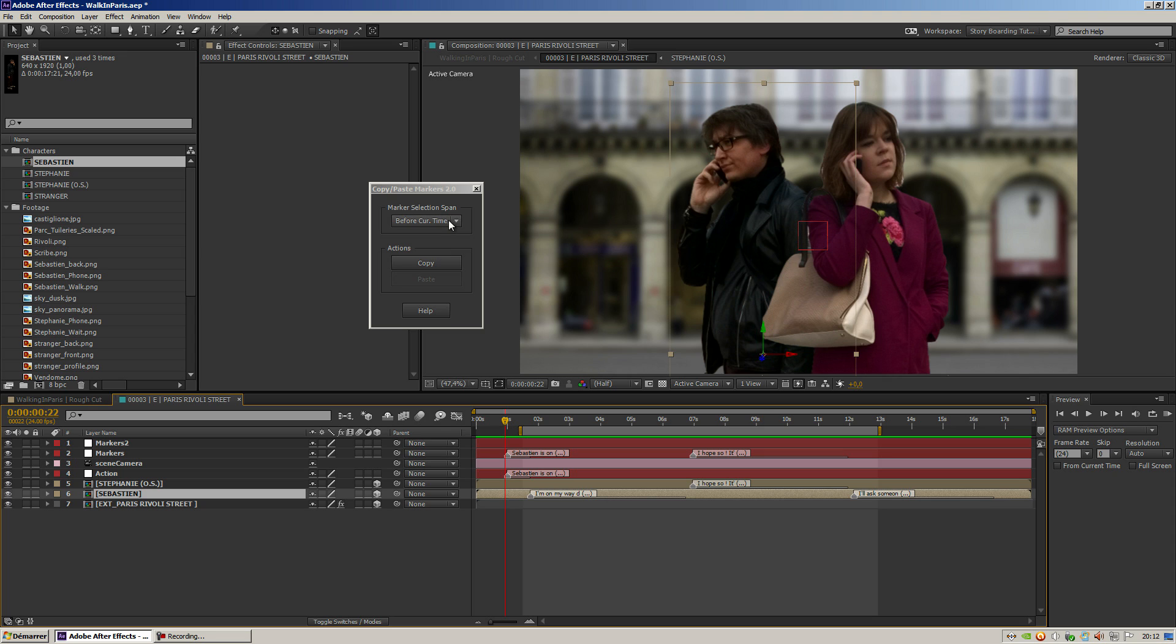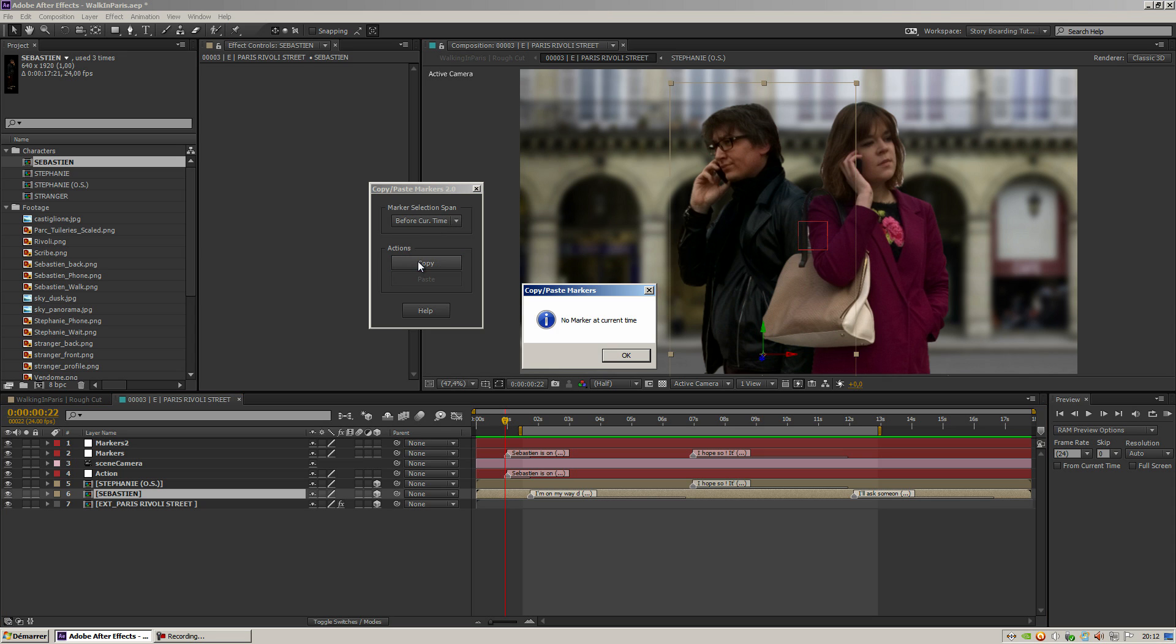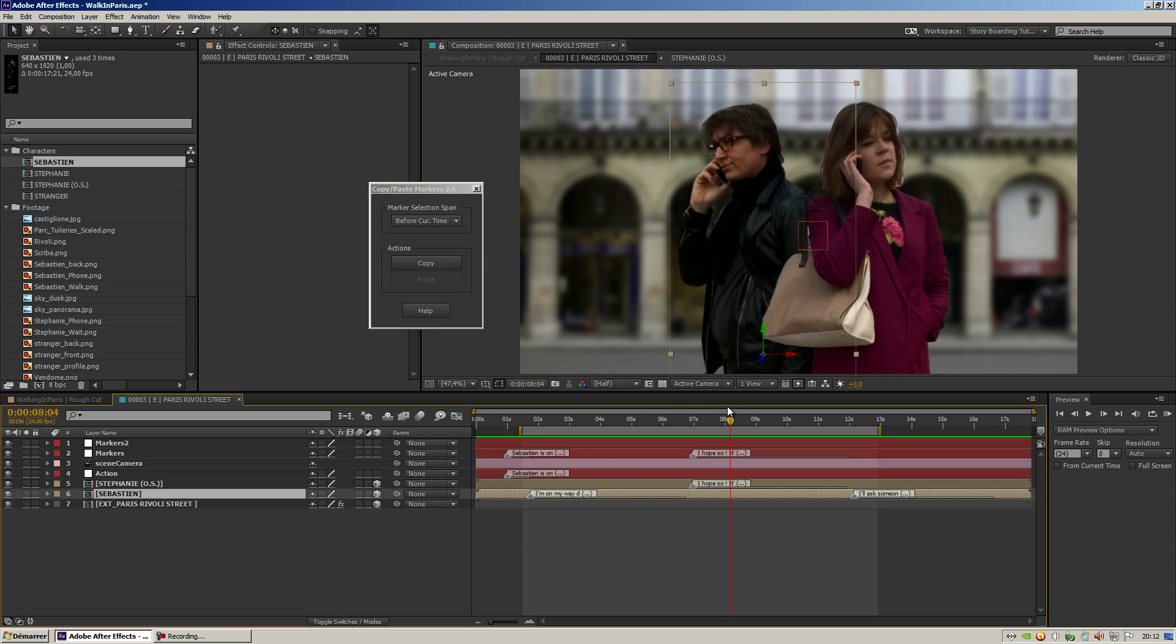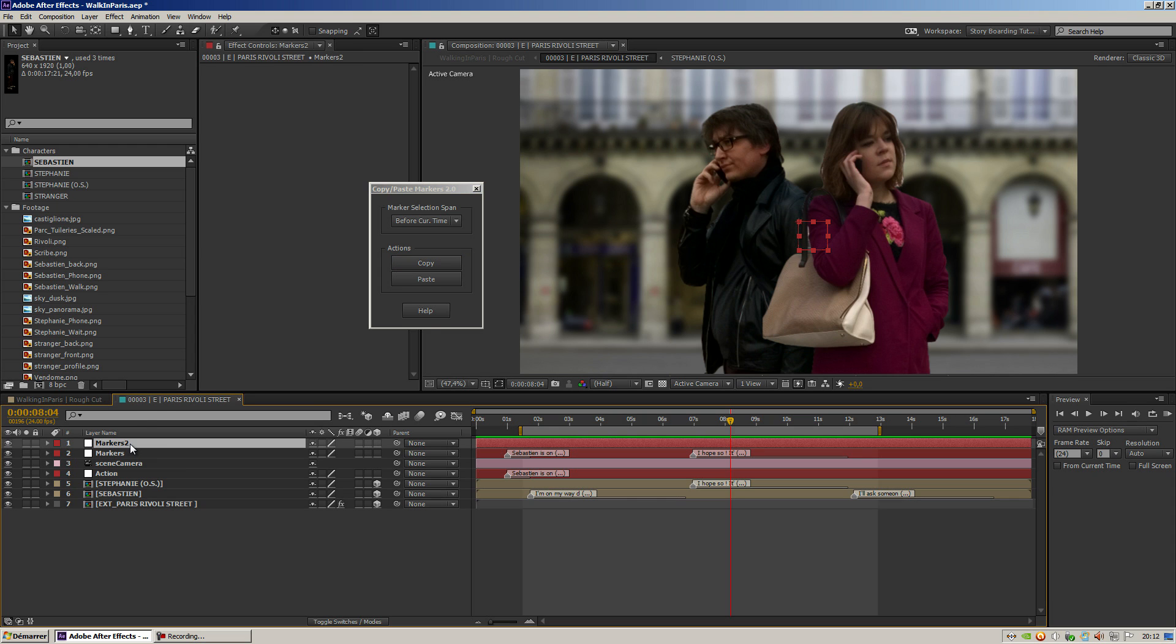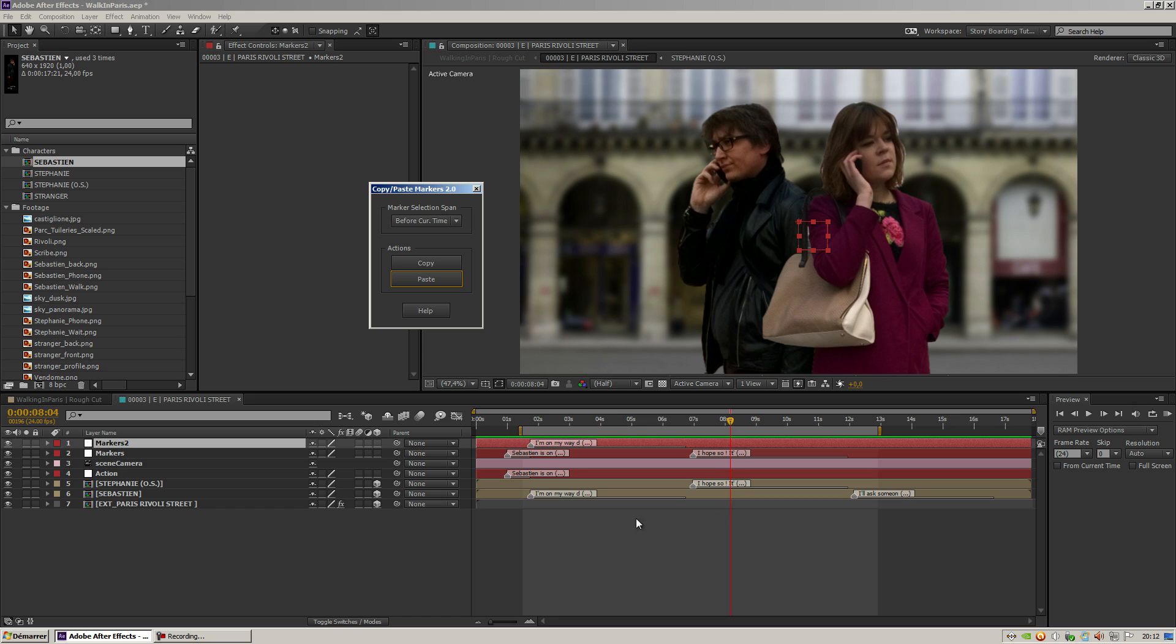select the layer, copy—you'll see that it will see no markers. And if I go there, copy and then paste, you'll see that it will copy all the markers that are before the timestamp.